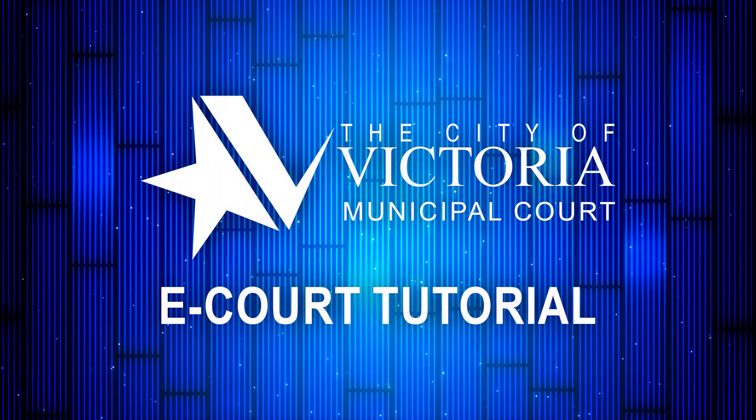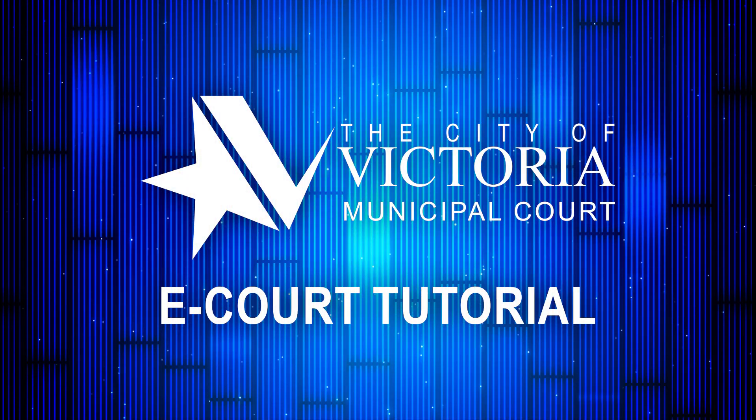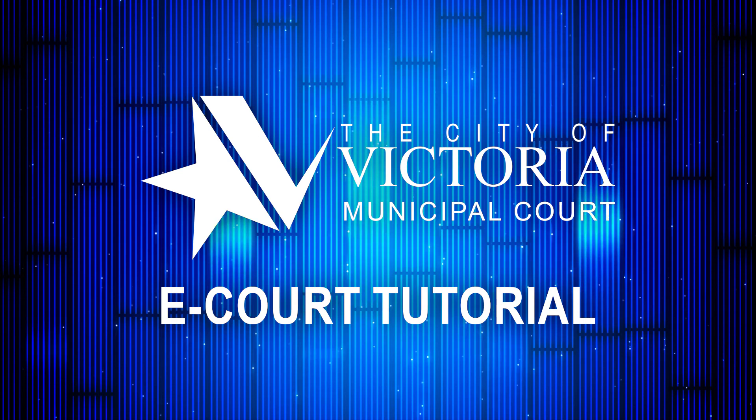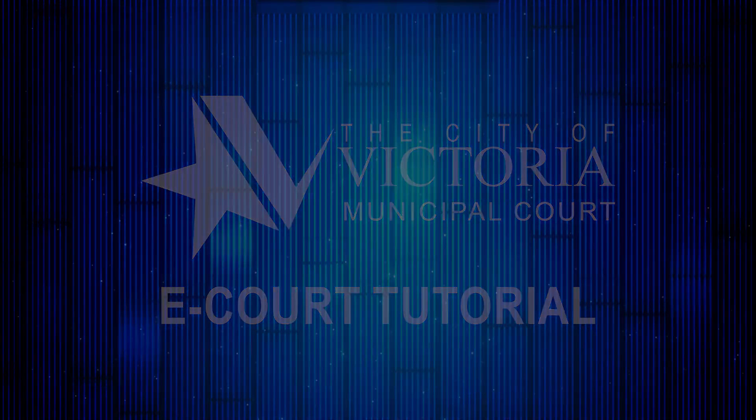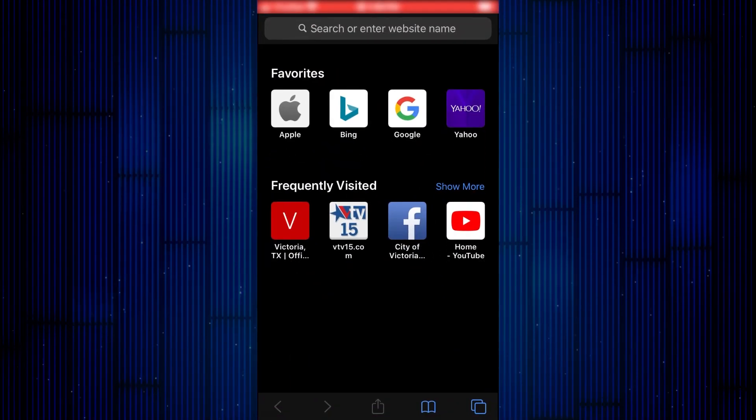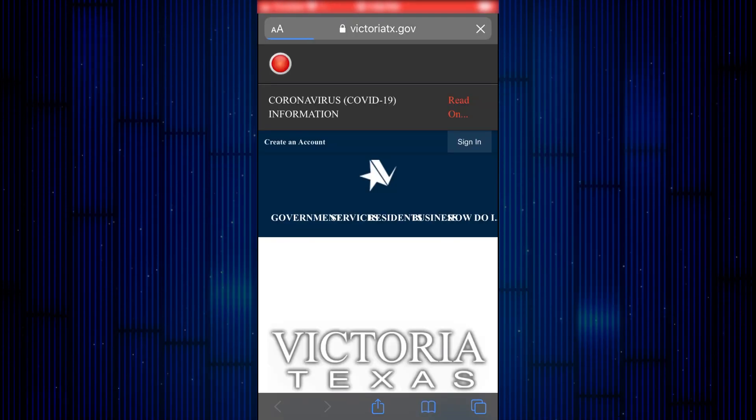Thank you for watching the Municipal Court tutorial on how to access our eCourt via Zoom. First, go to the City website at www.victoriatx.gov.